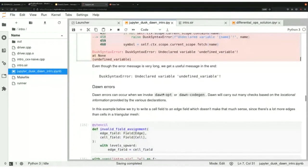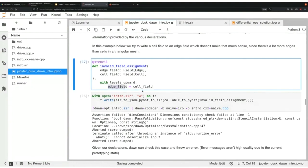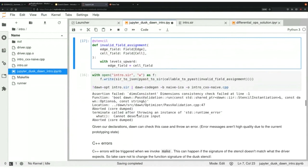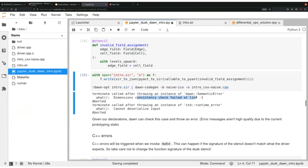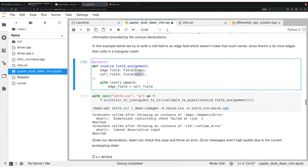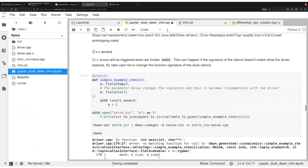Dawn errors can come from Dawn opt and Dawn codegen. I will define a stencil with the error of assigning an edge field to a cell field — a type mismatch that shouldn't be valid. You could argue the front end Dusk should catch this, but in our case it gets caught in Dawn opt. If you execute this you will get a dimension consistency check failure. This is a very common error when students don't match the dimensions of their fields — remember that for later.